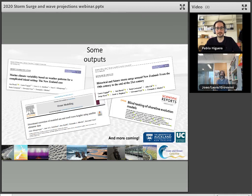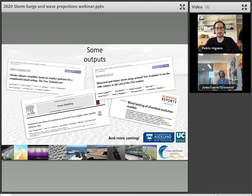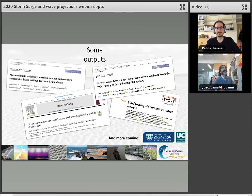Colin closes the session, noting that all presenters are easy to find through the New Zealand Coastal Society or the University of Auckland website. He draws attention to the next NZCS webinar on 26 August featuring Amita Lewis talking about microplastics within Tauranga Harbour and the Eastern Bay of Plenty. He thanks all presenters and attendees for their engagement and closes the meeting.